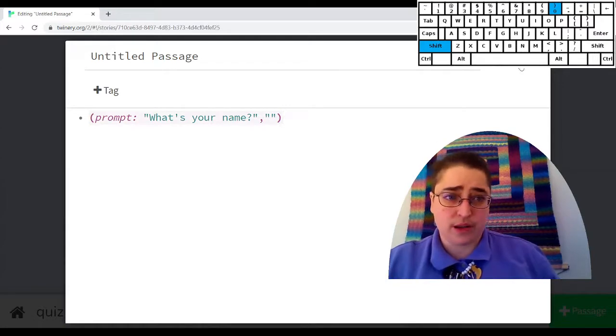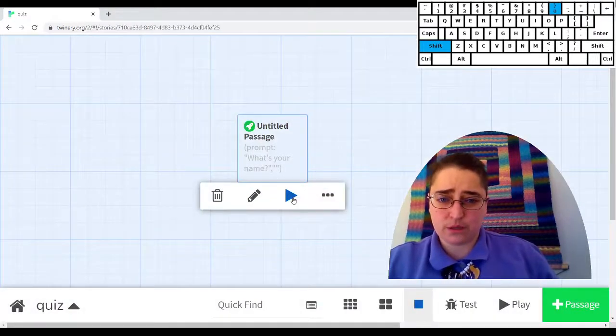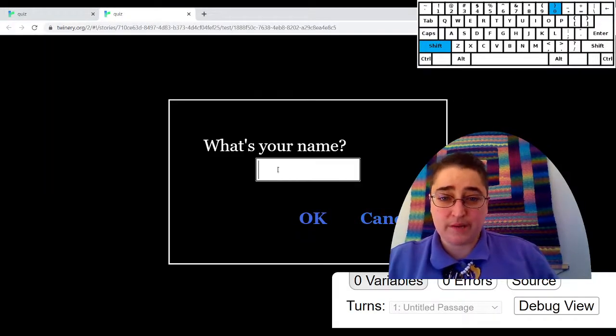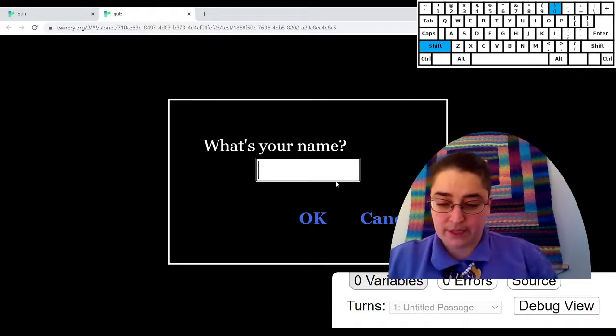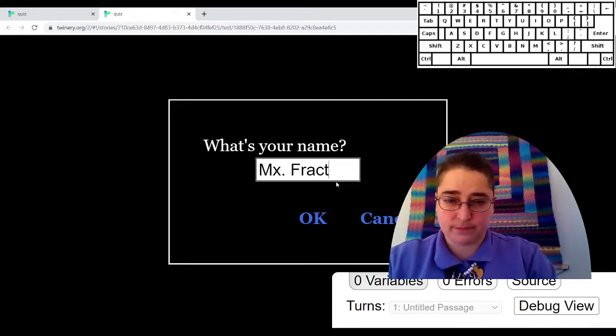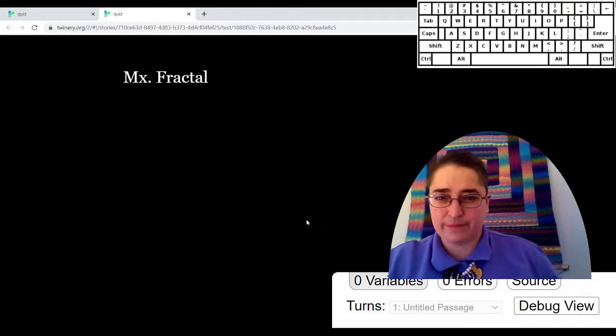And it's always good after writing a macro to test it out. What's your name? See, this is blank. Get my name. And it shows up.